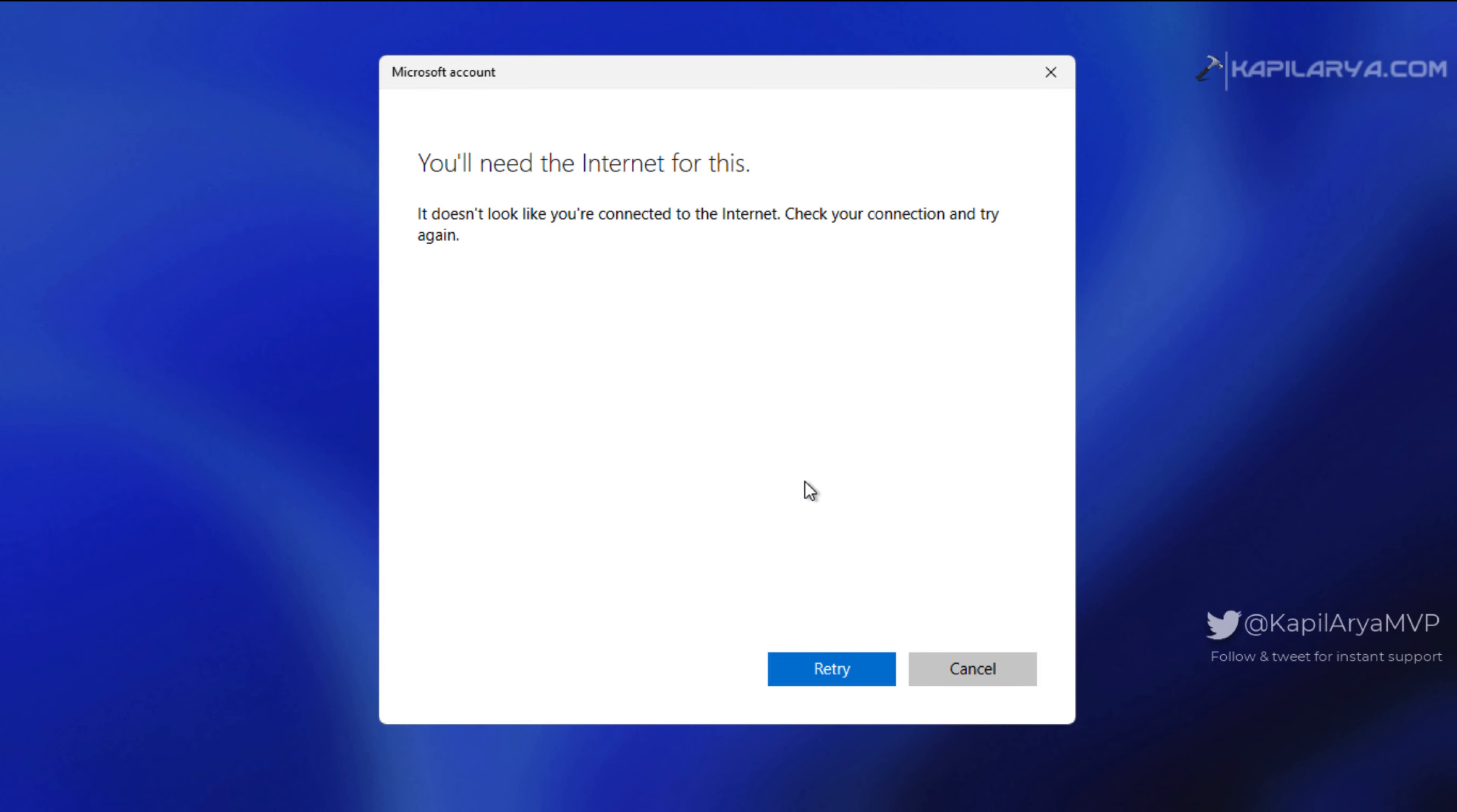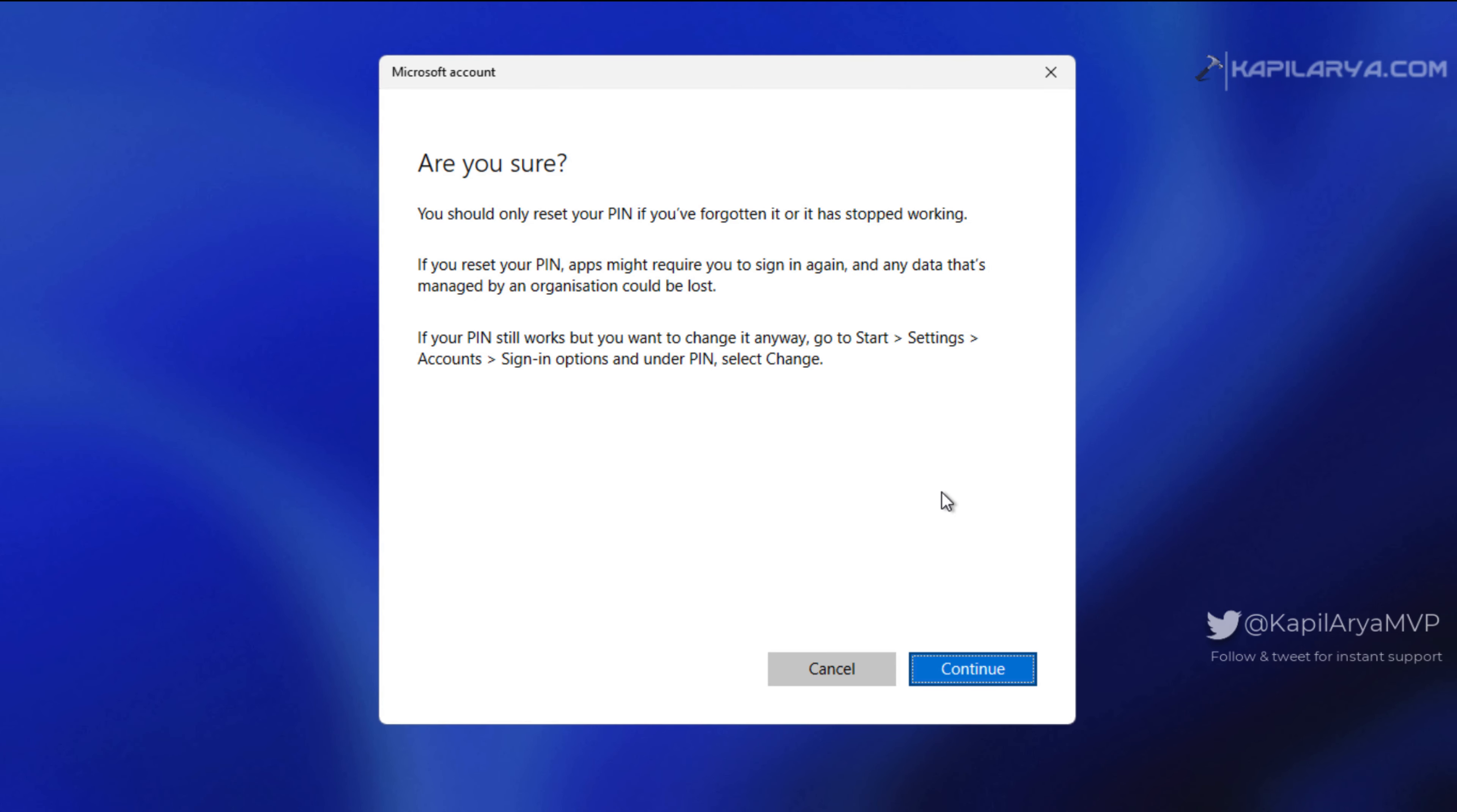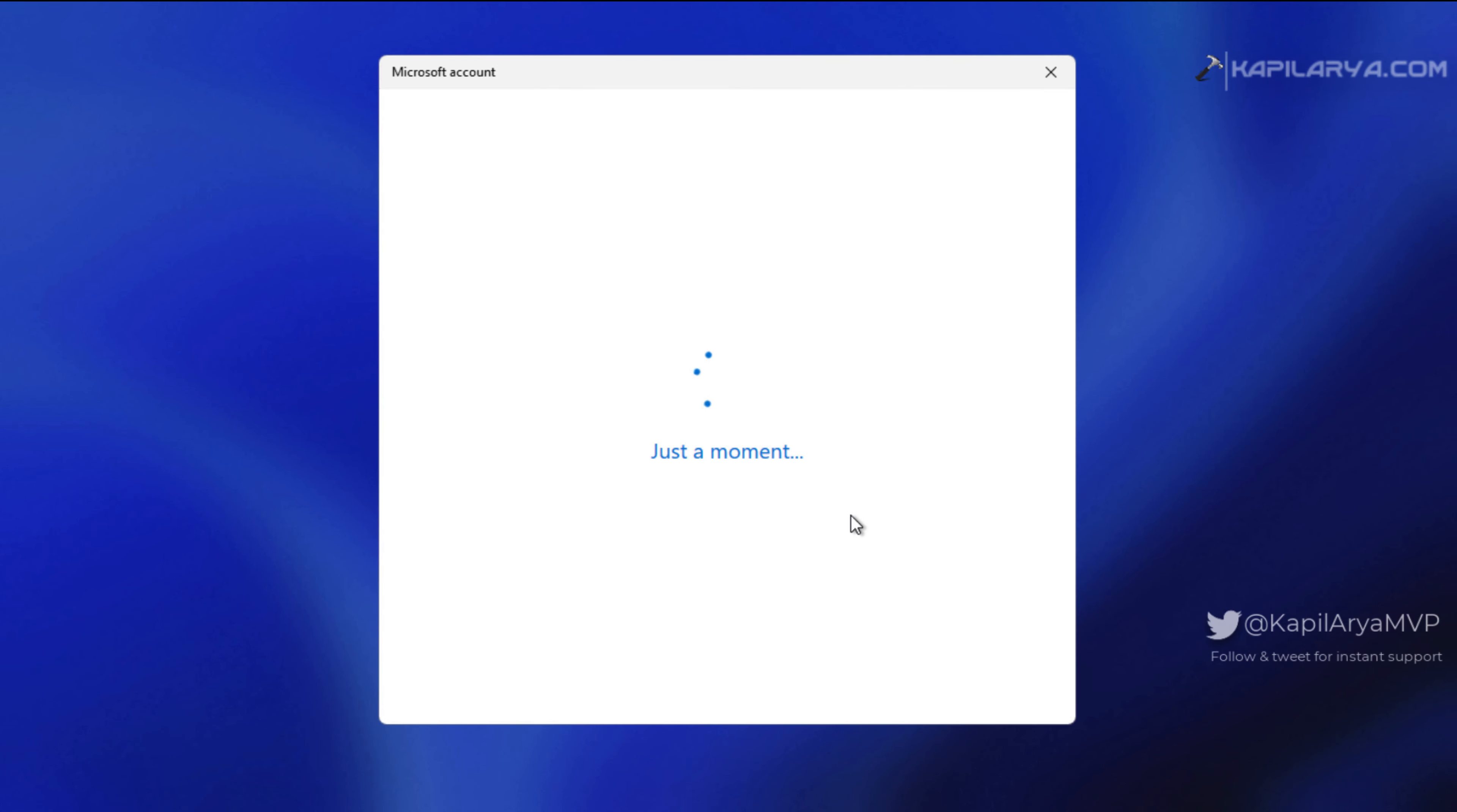After this I got a false warning that said 'you will need internet for this.' But as you've already seen, I'm already connected to the internet, so this warning is false. I clicked on the retry button there. After that I got the PIN reset screen again and clicked on continue for the second time.